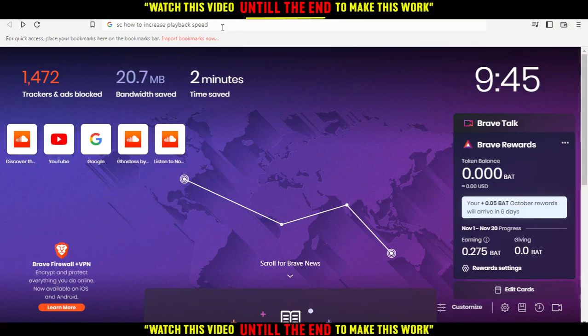So first of all, you would like to go and open the browser that you're going to use to follow the tutorial steps. In my case, I'm actually using Brave browser. But you can use any other browser such as Google Chrome, Opera, Brave, Microsoft Edge, Firefox, or any other browser that works for you — even Internet Explorer if it's working for you.